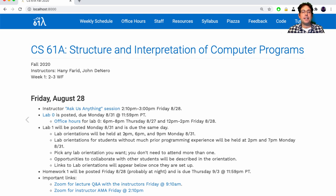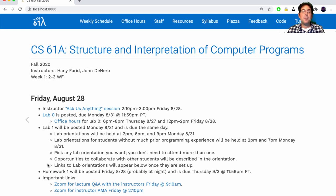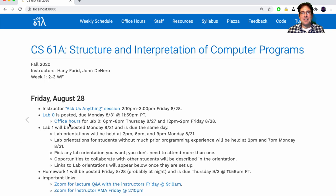Labs are designed to be completed in about an hour and a half, but it can't hurt to get started early. Pick any lab orientation you want — they'll all be the same, so you don't need to attend more than one. During your lab orientation you'll hear about various opportunities to collaborate with other students. We'll have links to the Zoom sessions for those lab orientations up as soon as we get organized, and they'll show up in the important links section. Lab Zero and Lab One will be the first things you turn in, and you should turn them in on Monday.